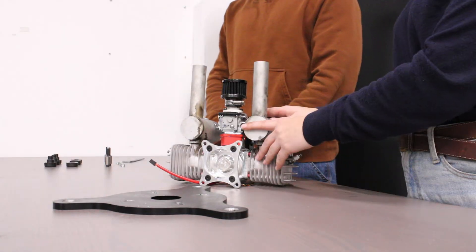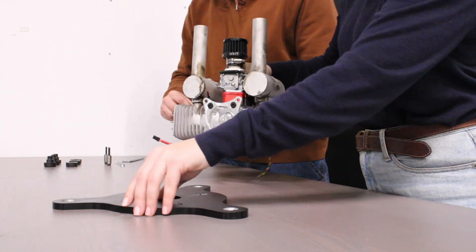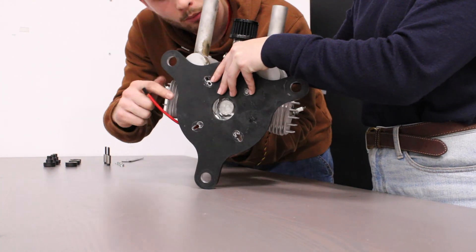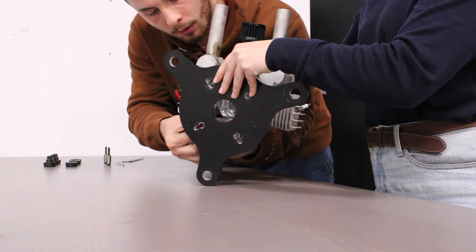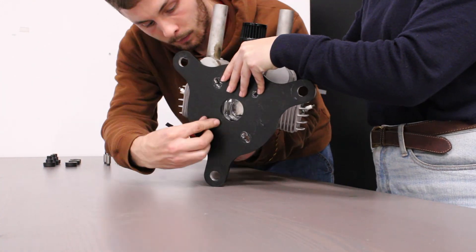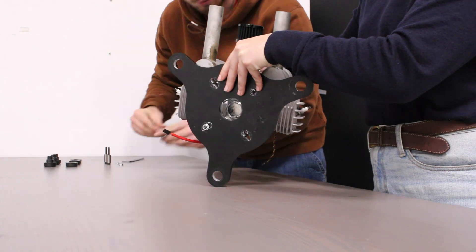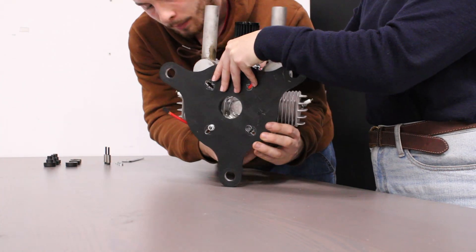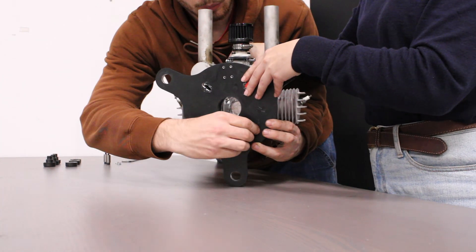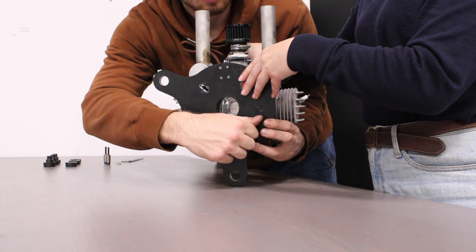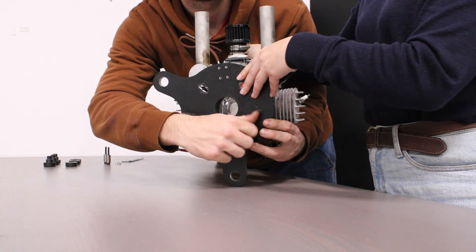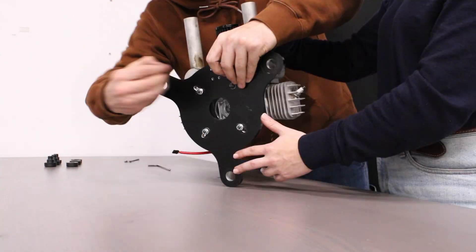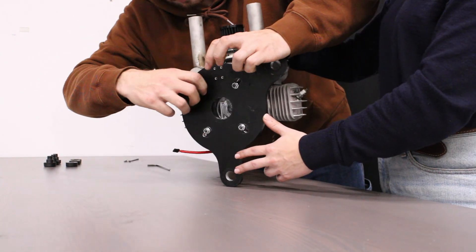The next step is to mount your engine on the engine mounting plate. Since every engine is unique, we provide the plate but leave it to you to drill the holes in accordance with your motor's unique mounting points. We recommend measuring the spacing and tracing the location of the mounting points on the plate before drilling.